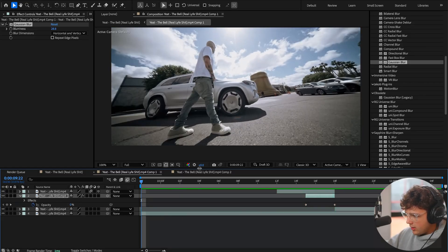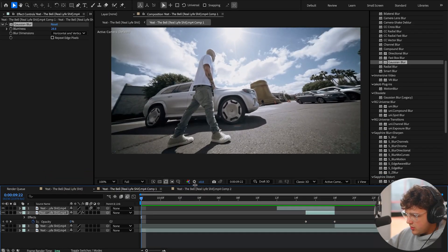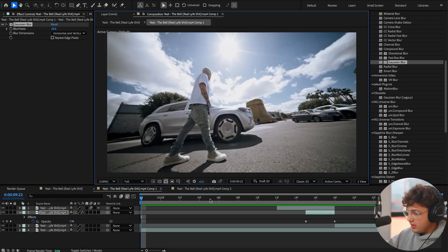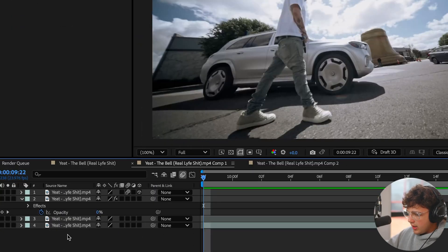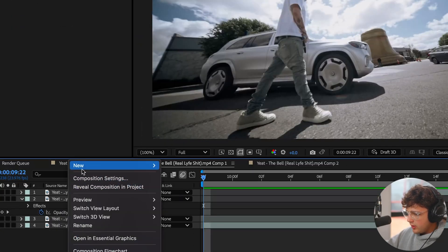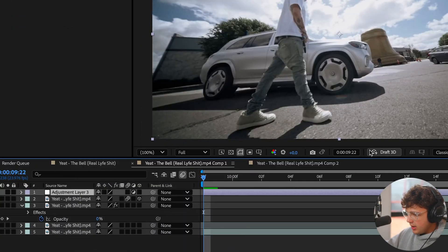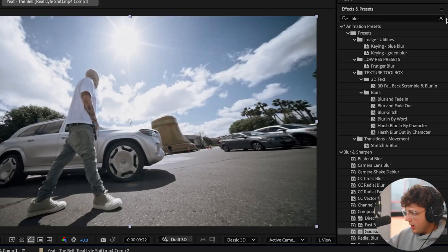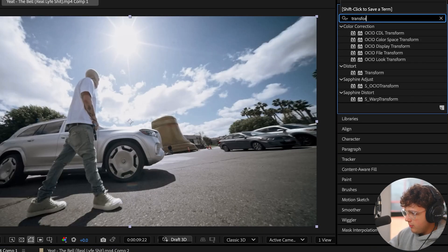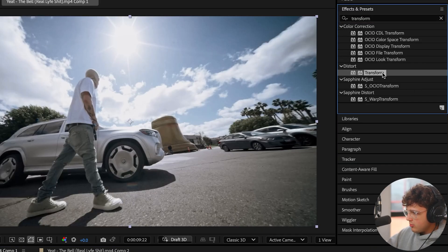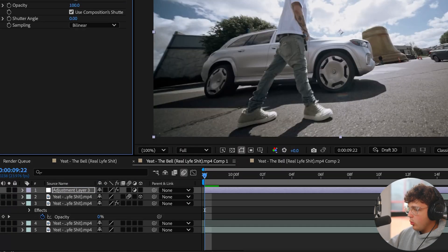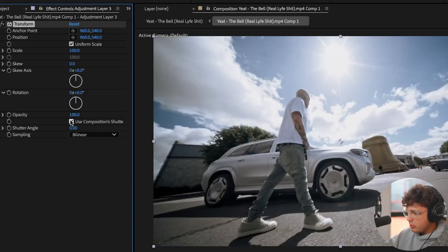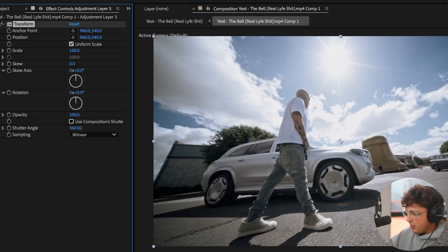What you can do next to add a lot more sauce to this, which I highly recommend, is right-click over here, go to New and then click Adjustment Layer. Once you have the adjustment layer, search up Transform and drag and drop Transform onto the adjustment layer. Once you're inside the Transform settings, I recommend turning Use Shutter Composition's Shutter Angle off and turning your Shutter Angle all the way up.